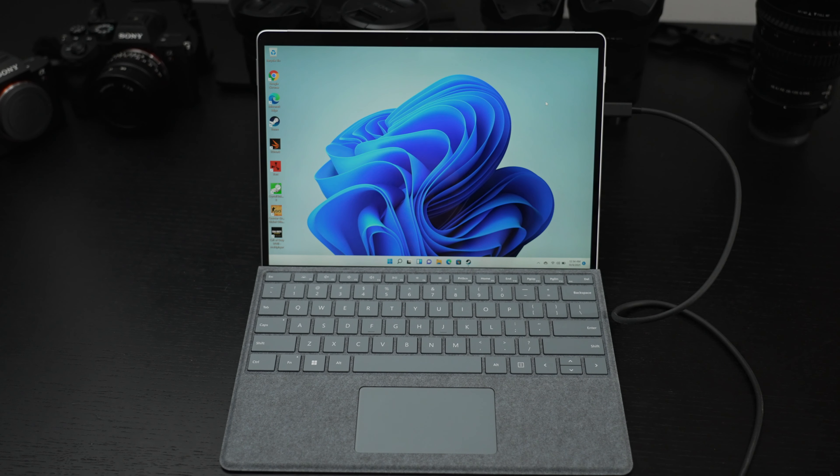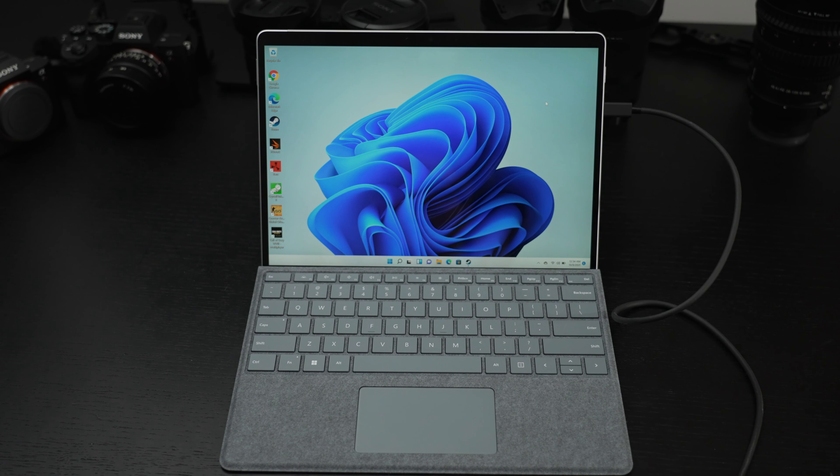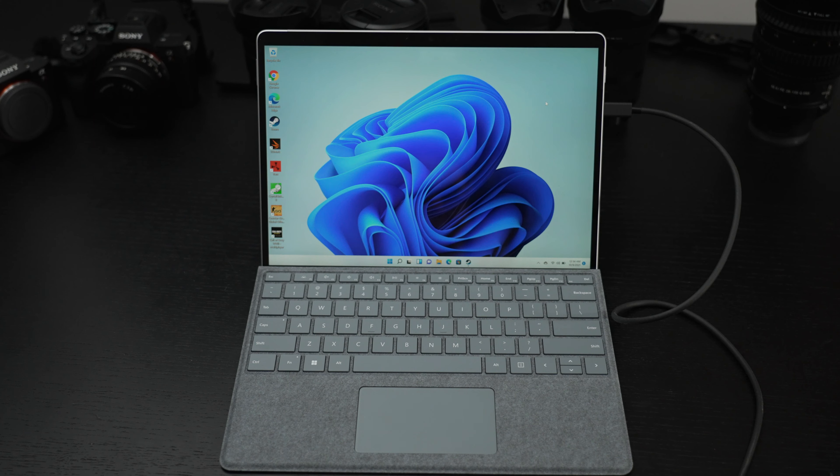Ed here with the Digital Digest, and today I wanted to share a quick video about an ideal accessory for the Microsoft Surface Pro 8.